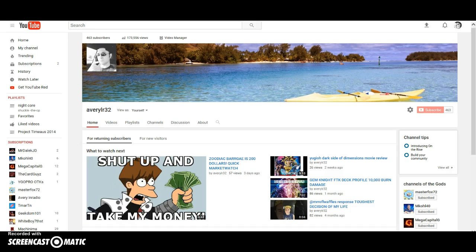I've been so close to 500 subscribers. I got to 468 and then I just sort of gave up. My channel's sitting at 173,556 views.